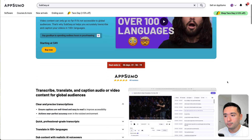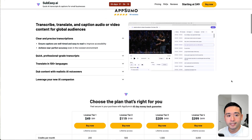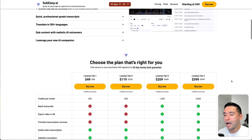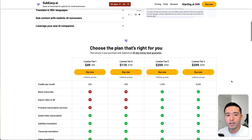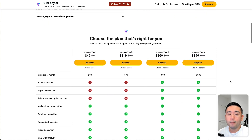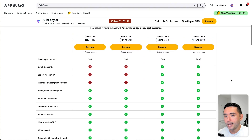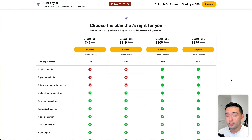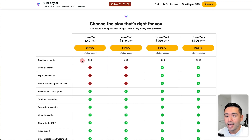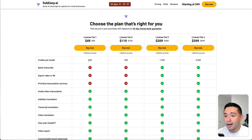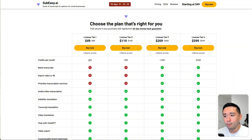A few of you have asked me about SubEasy, so I wanted to do this quick review and demo before it leaves the store in a few days. I was testing out this tool earlier with 200 credits and I gotta say, 200 credits is definitely on the lower end, and I'll explain why in a moment.